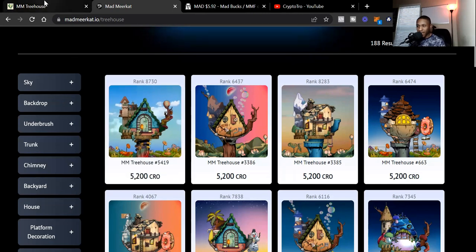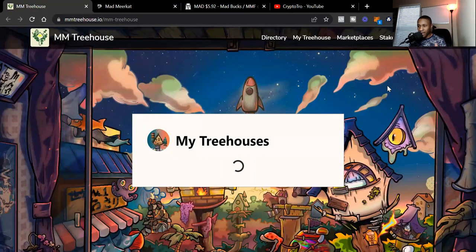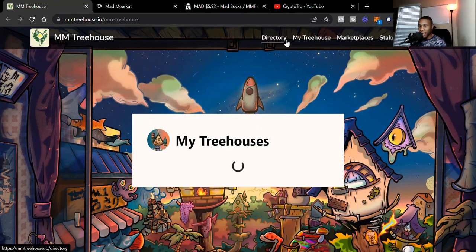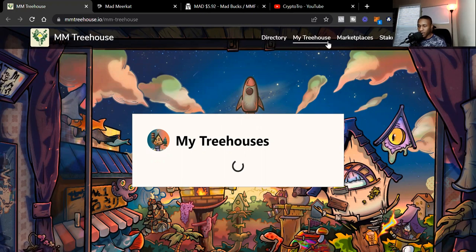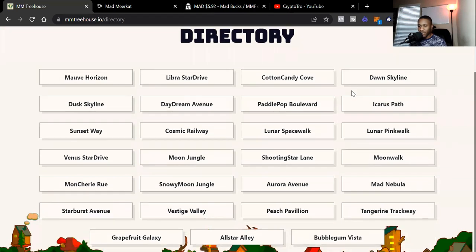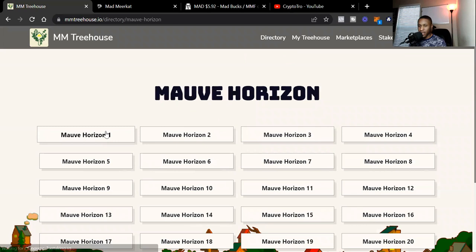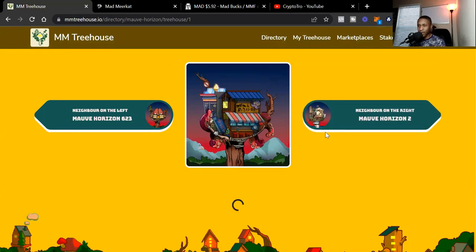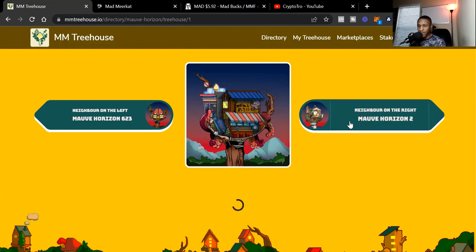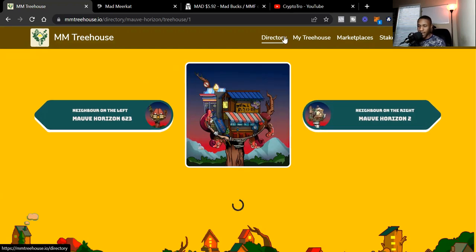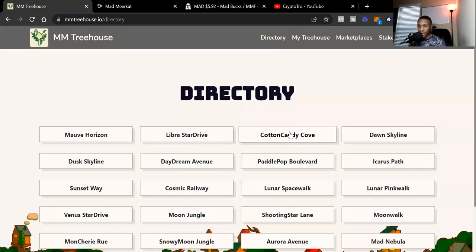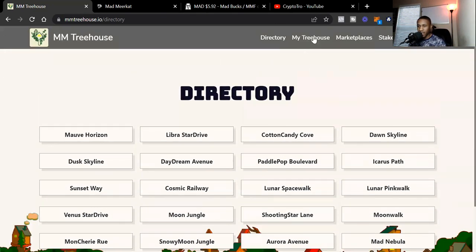Let's get into the good stuff. Let's look at the Mad Treehouse. Right now currently on the actual website at the top, we see we got the Directory, we got My Treehouse, we got Marketplaces, we got Stake. Let's just check out the Directory real quick. The directory is pretty much the different streets all of the treehouses are on. You can click whichever one you want and just look at the different tree houses on that specific street or in that area. This is one of the treehouses that you can check out. The directory, you can just pretty much go there and just look at the different treehouses that's on that street.